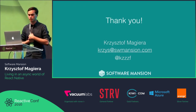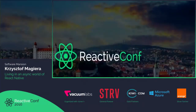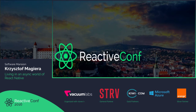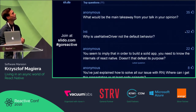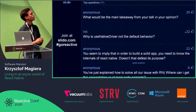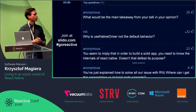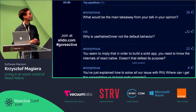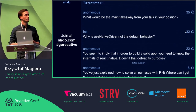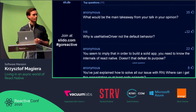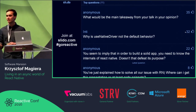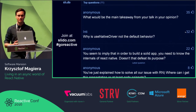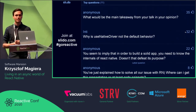Thank you. There's some time for questions. The main takeaway would be for people who are working with React Native to know what issues they can encounter, and whenever they encounter these types of issues, hopefully they remember this talk and can look up the slides I'm going to post.